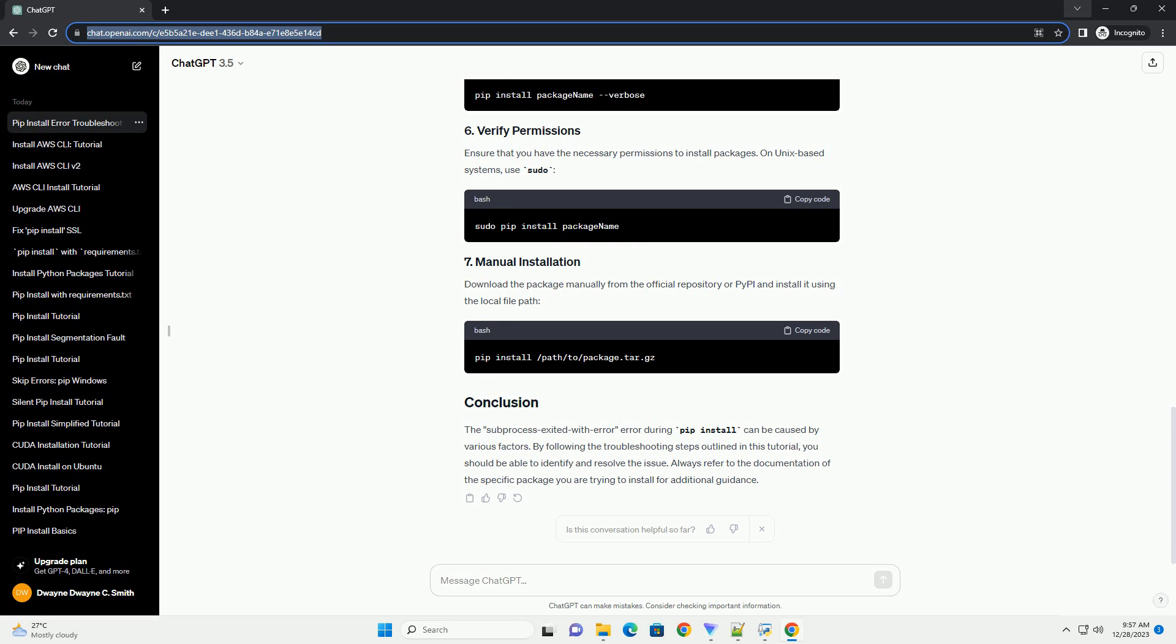Download the package manually from the official repository or PyPI and install it using the local file path. The subprocess exited with error during pip install can be caused by various factors.